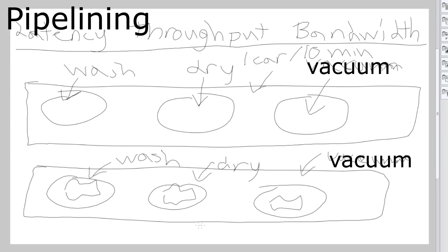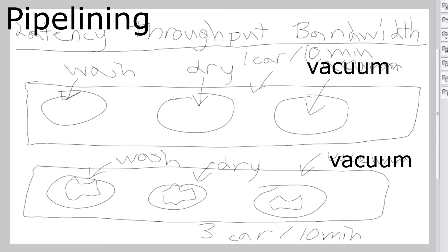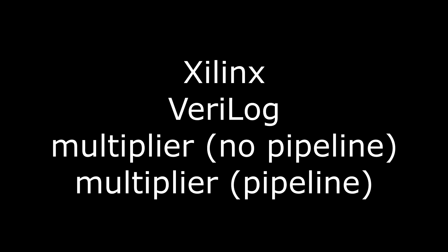And so latency, throughput and bandwidth have a major impact on a pipeline system because of what their characteristics are, especially in design such as circuit design. Now I'm going to go to Xilinx and show you Verilog code of a pipeline design and a non-pipeline design.